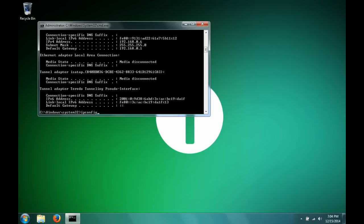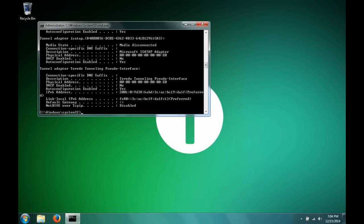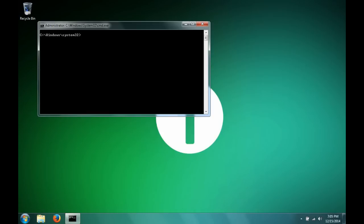And then to see the settings that have just changed, you may type ipconfig space forward slash all. This will give you all the settings.